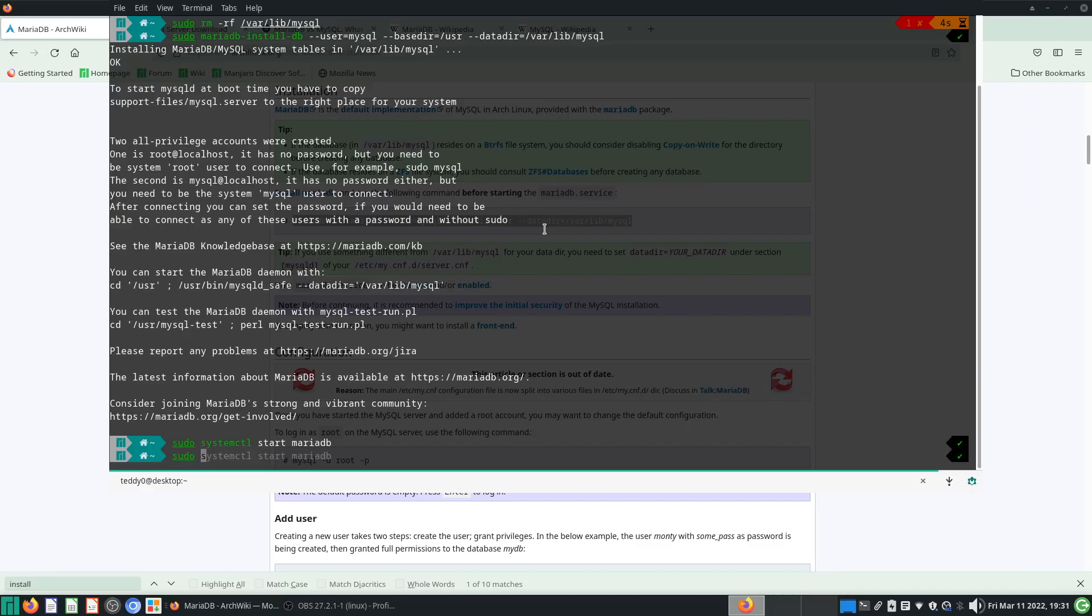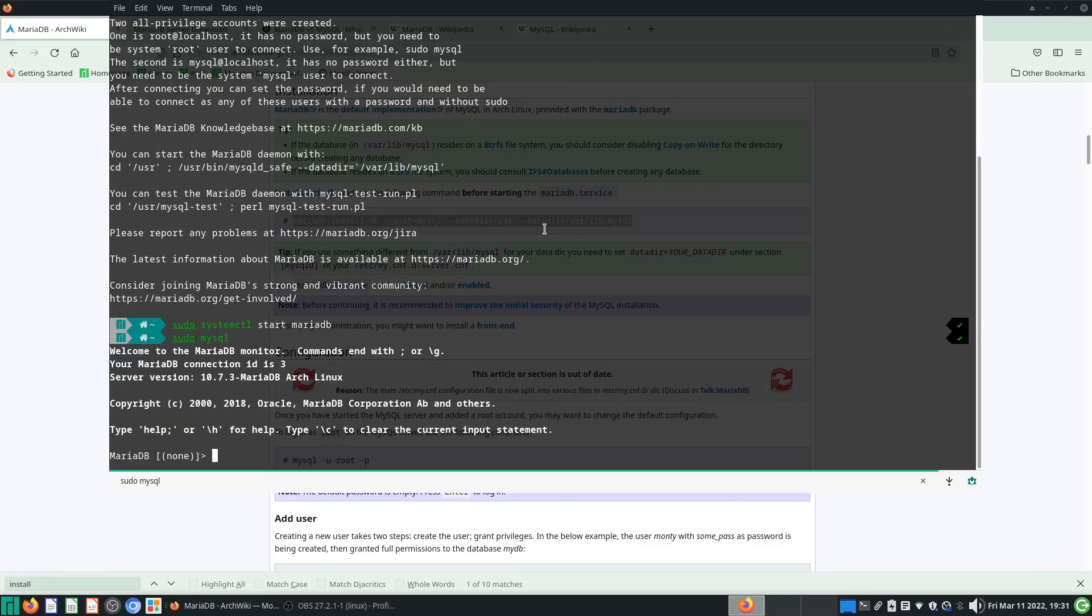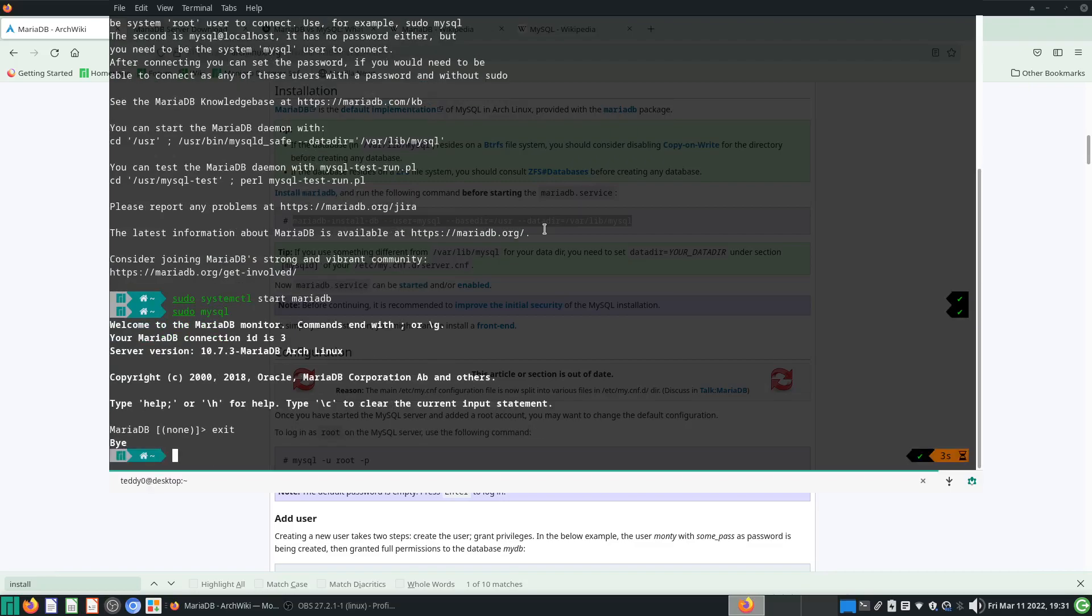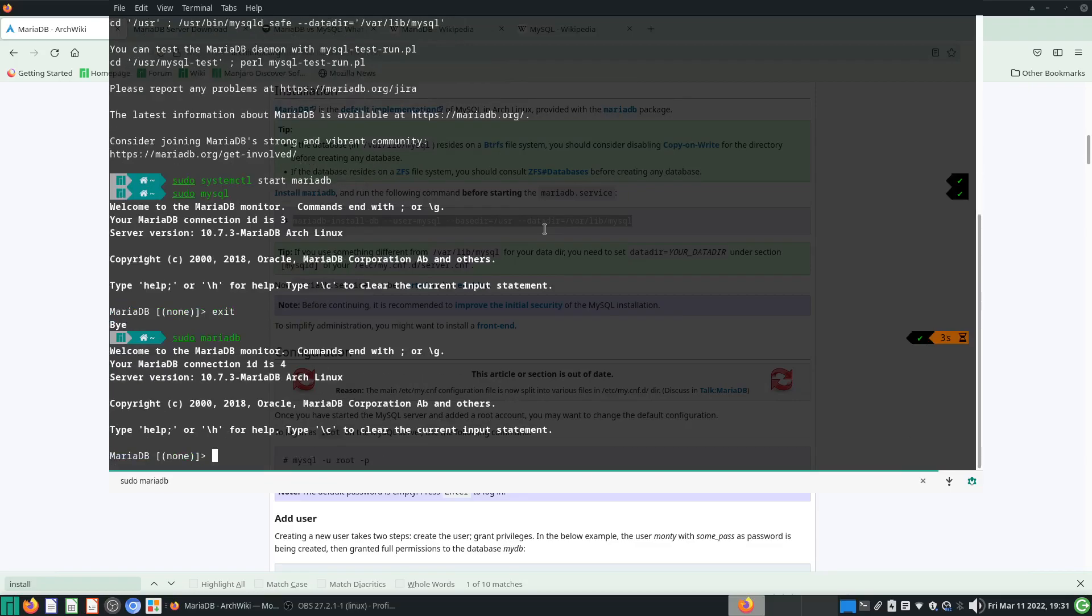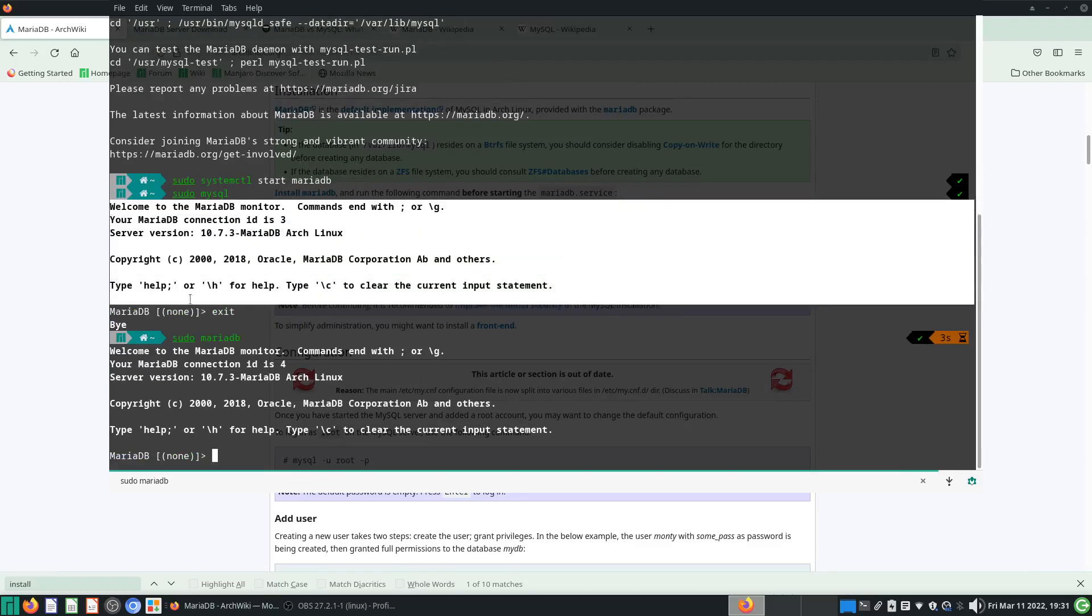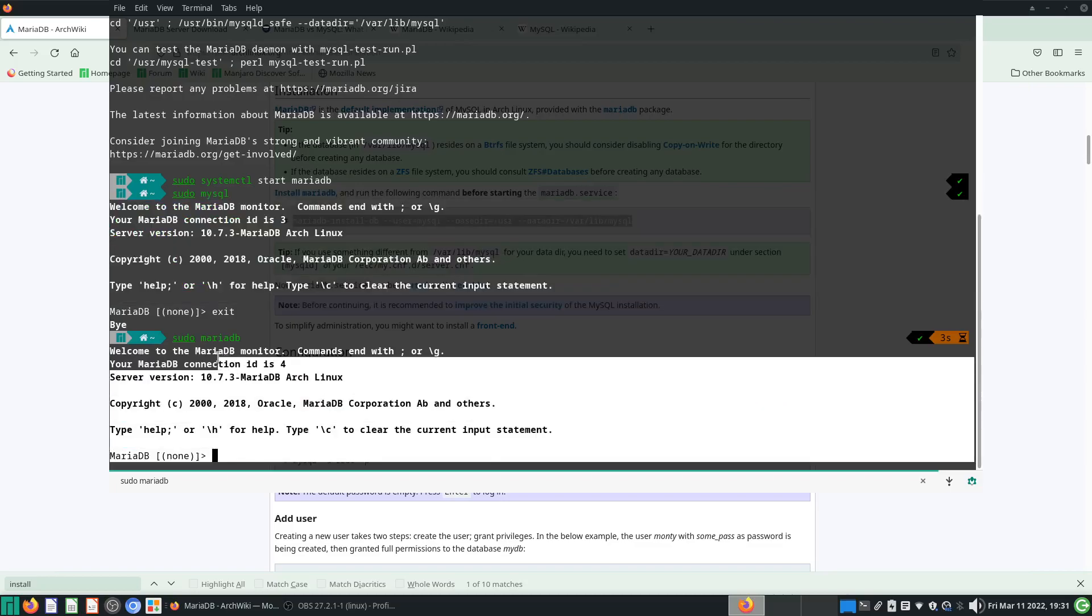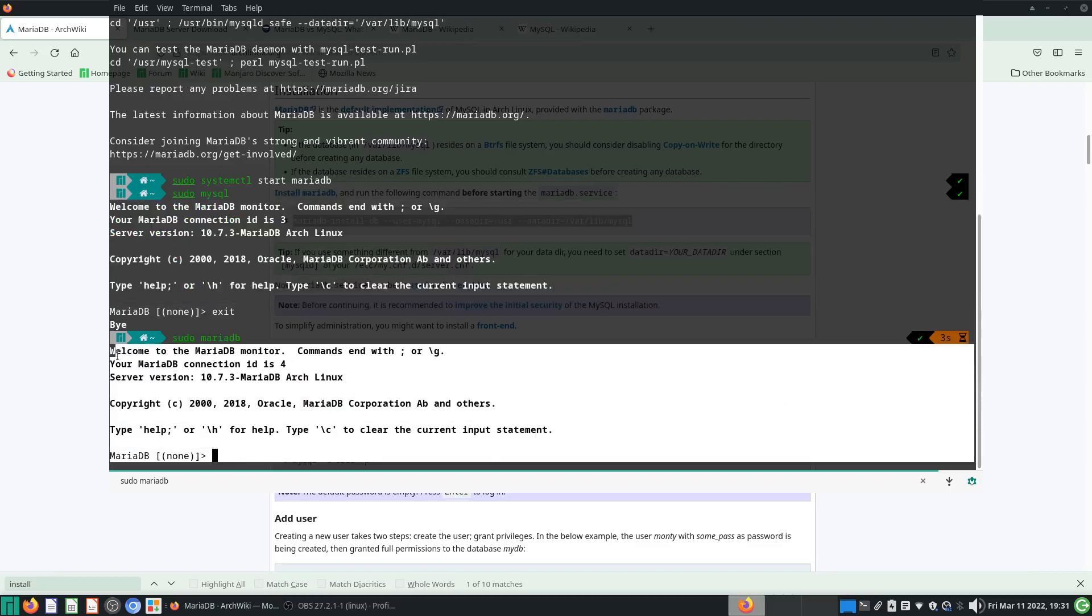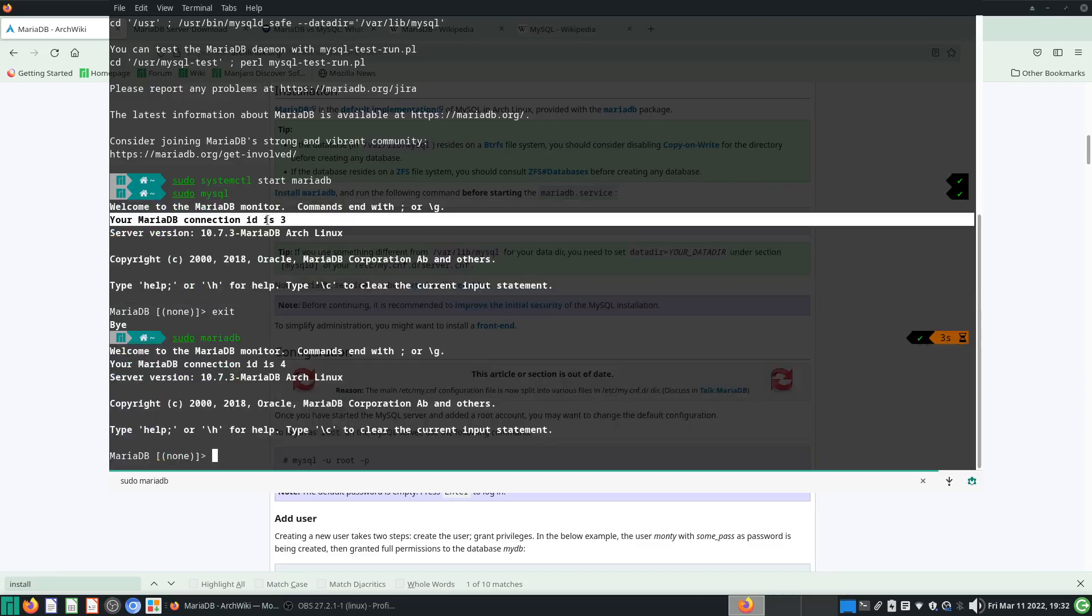Next thing you can do is sudo mysql, and yeah, we are here. The other way is to just type sudo mariadb. Both of these things do pretty much the same thing, except over here you see the connection ID is three here, the connection ID is four here.